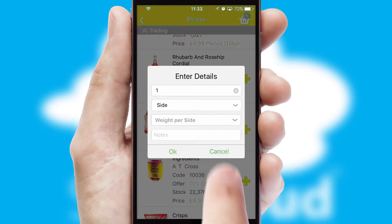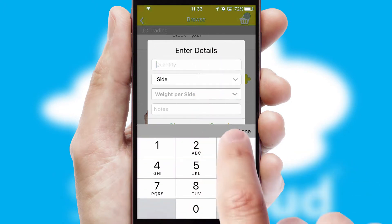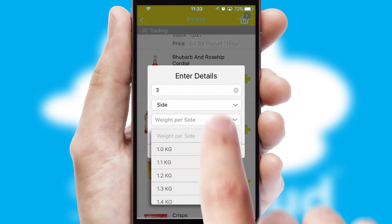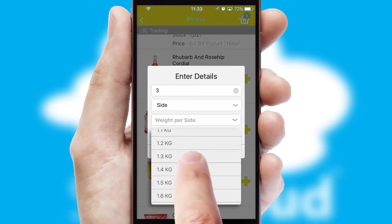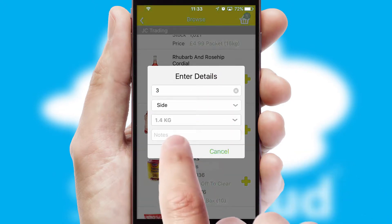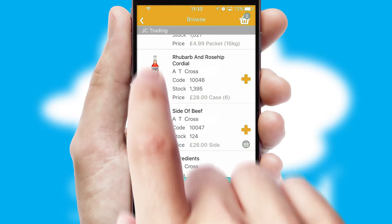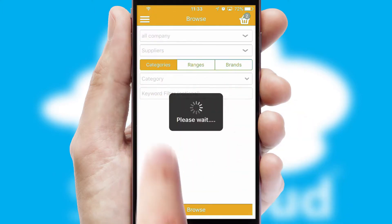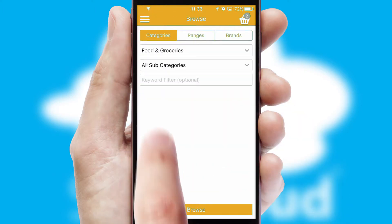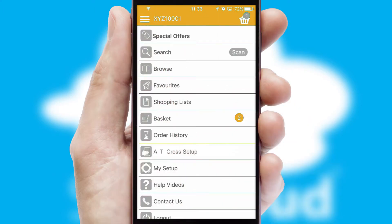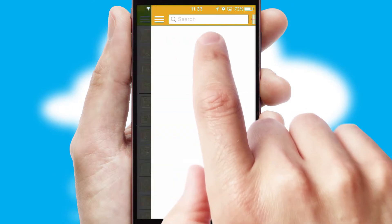SwiftCloud can also deal with multiple product options, including complex configuration rules. You can keep track of how many items you have in the basket with the icon at the top right of the page.